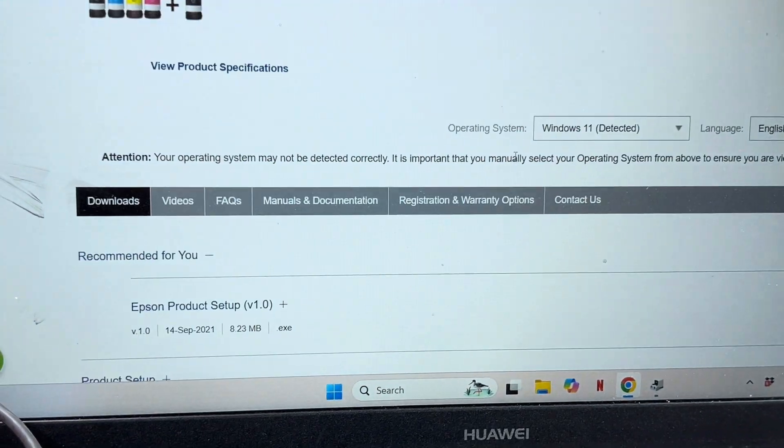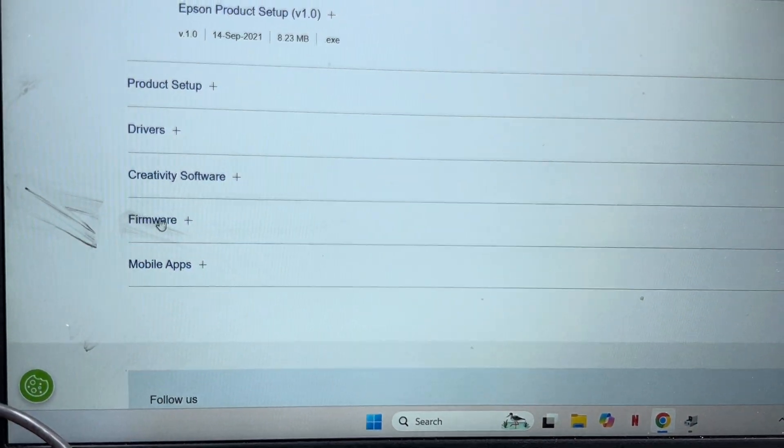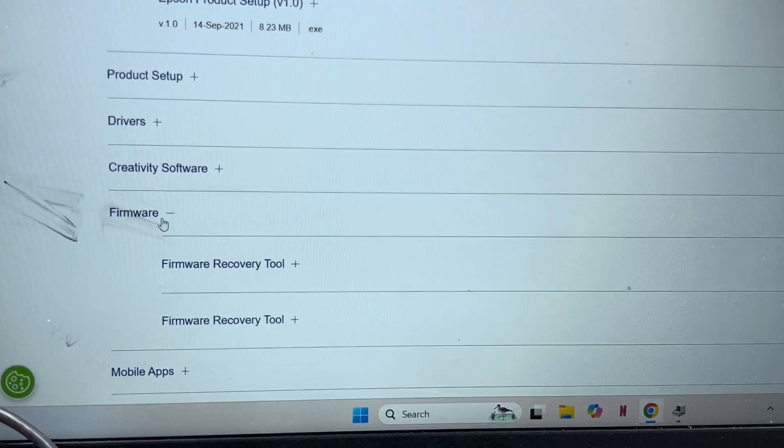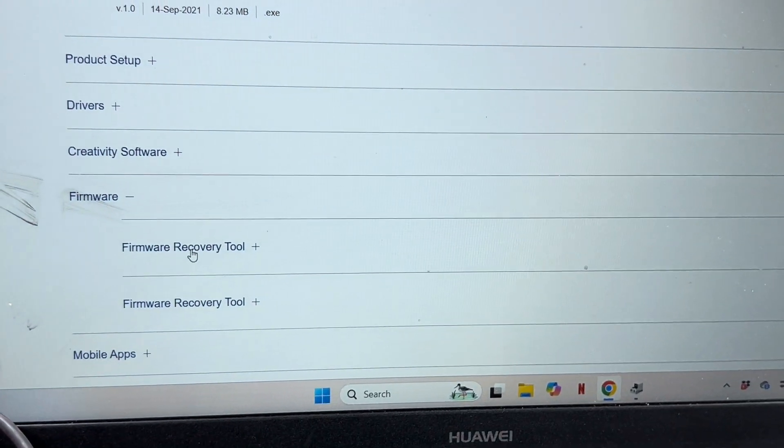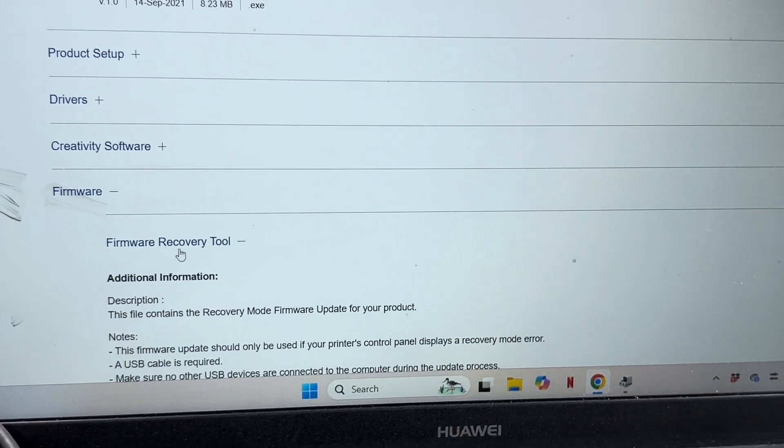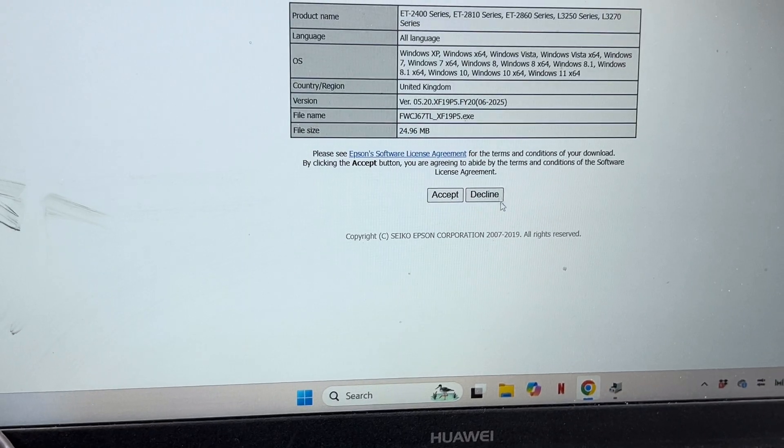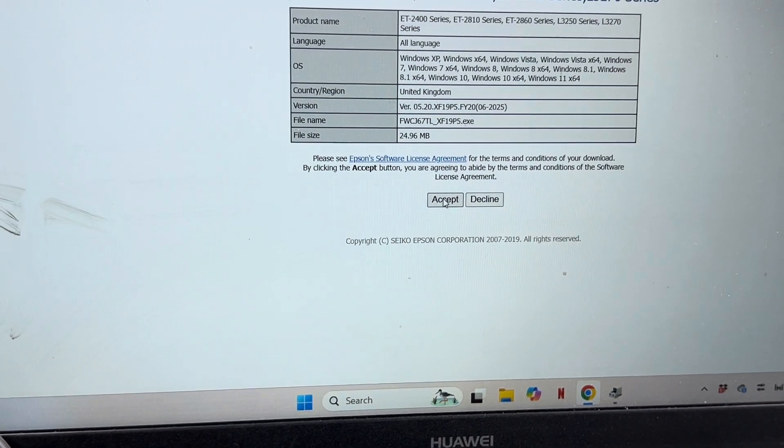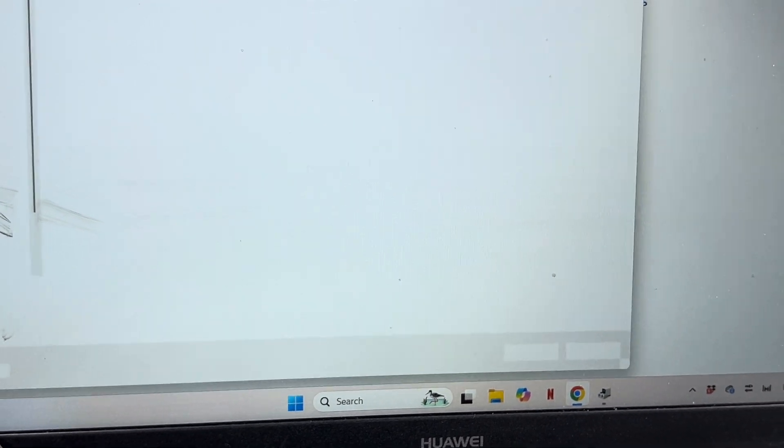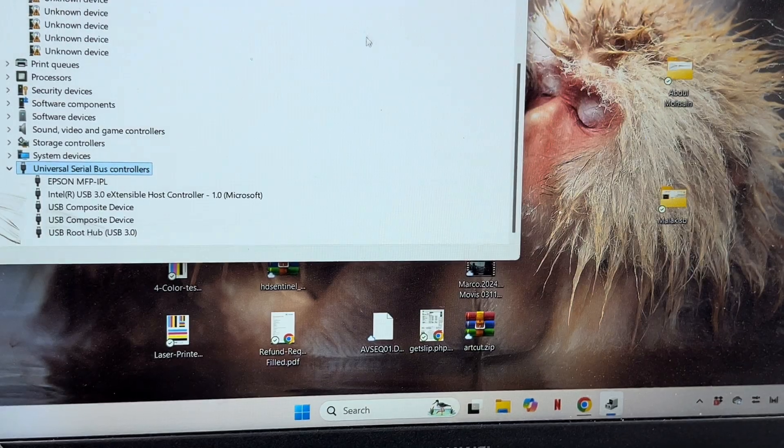Move down and you will see the icon for firmware recovery tool. Using firmware recovery tool we will update the firmware. I will download, accept, and it will download on the desktop.